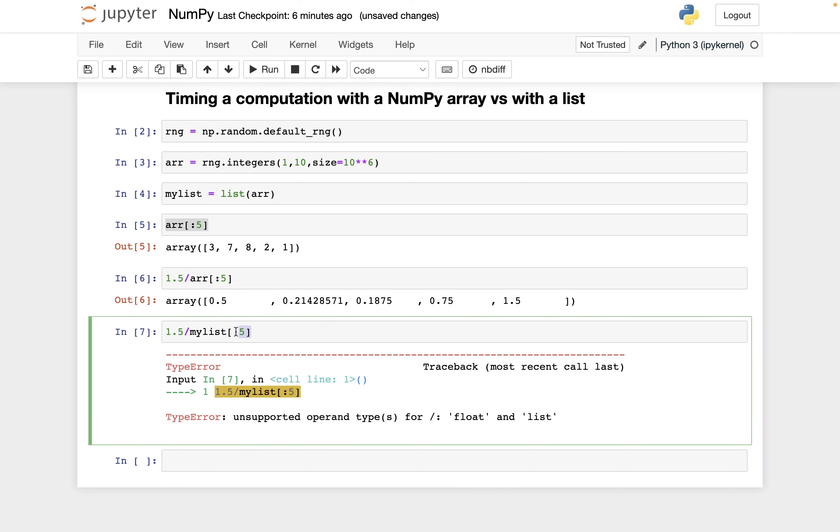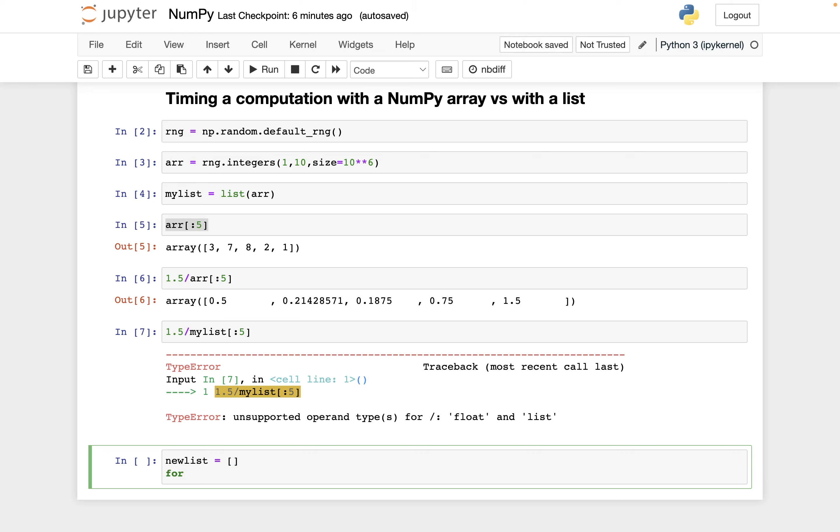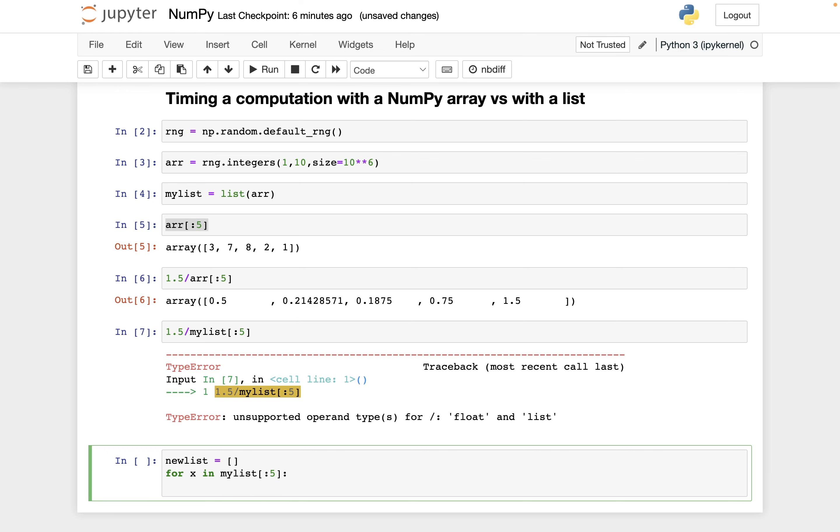However, how could I do this? The first way to think is, let's say, make a new list that's empty for now. And then for x in my_list colon five, then we want to put something onto new_list. So we'll do new_list.append 1.5 divided by x. And so at the end of this, I hope new_list looks like the list version of these five numbers up here.